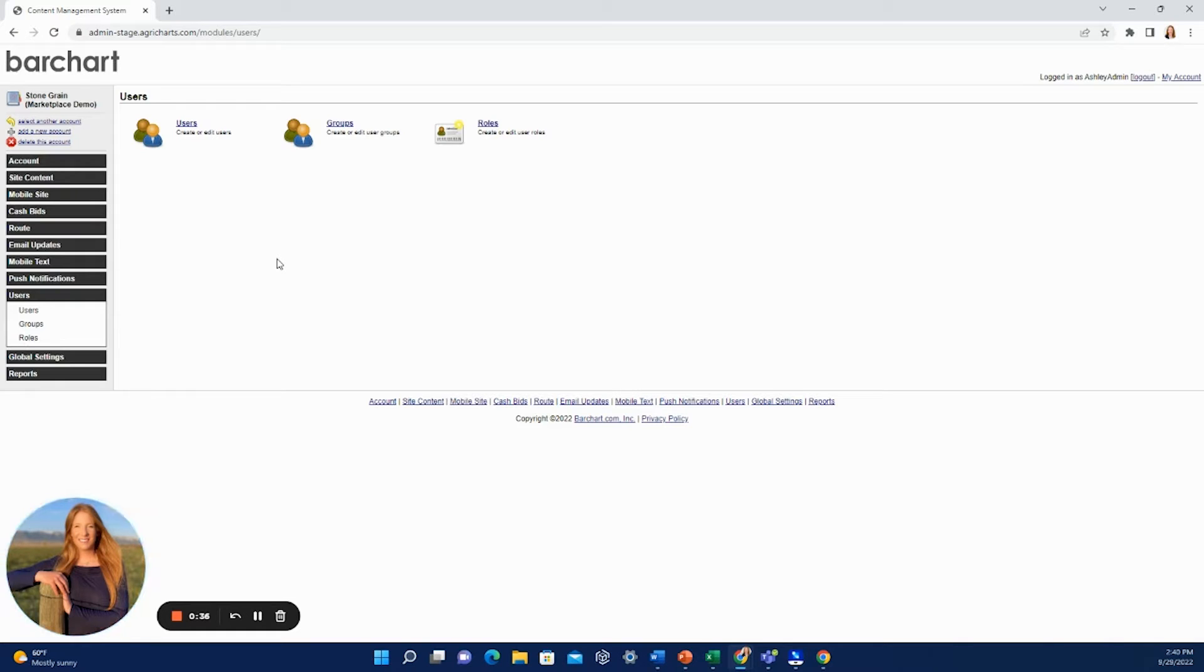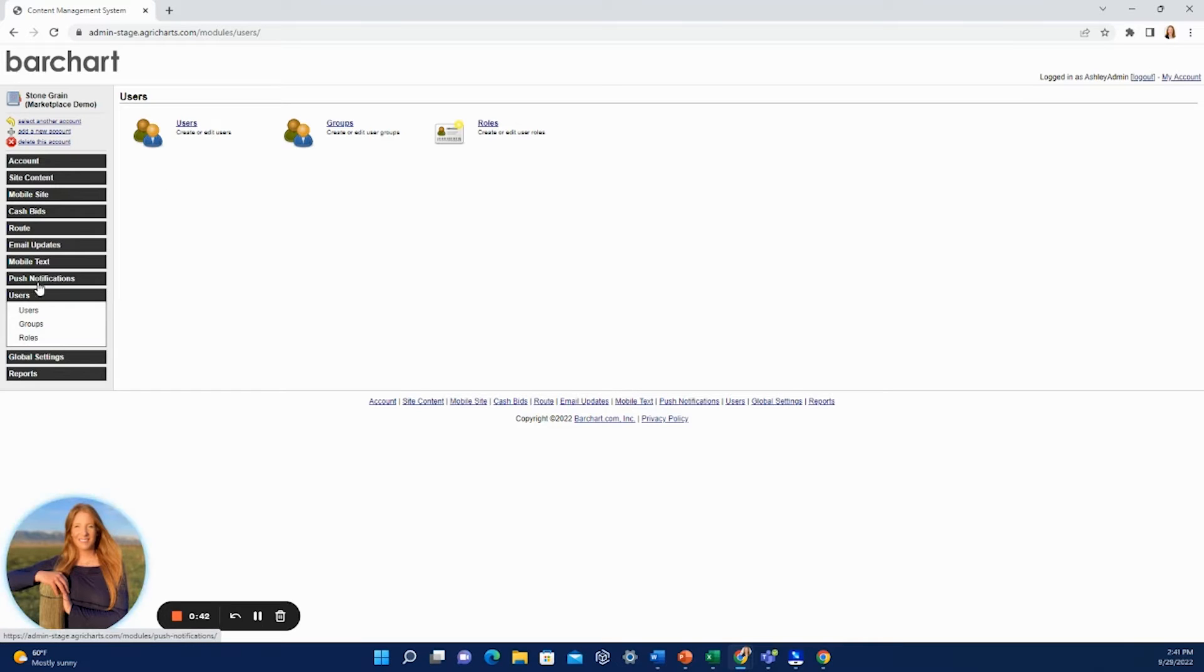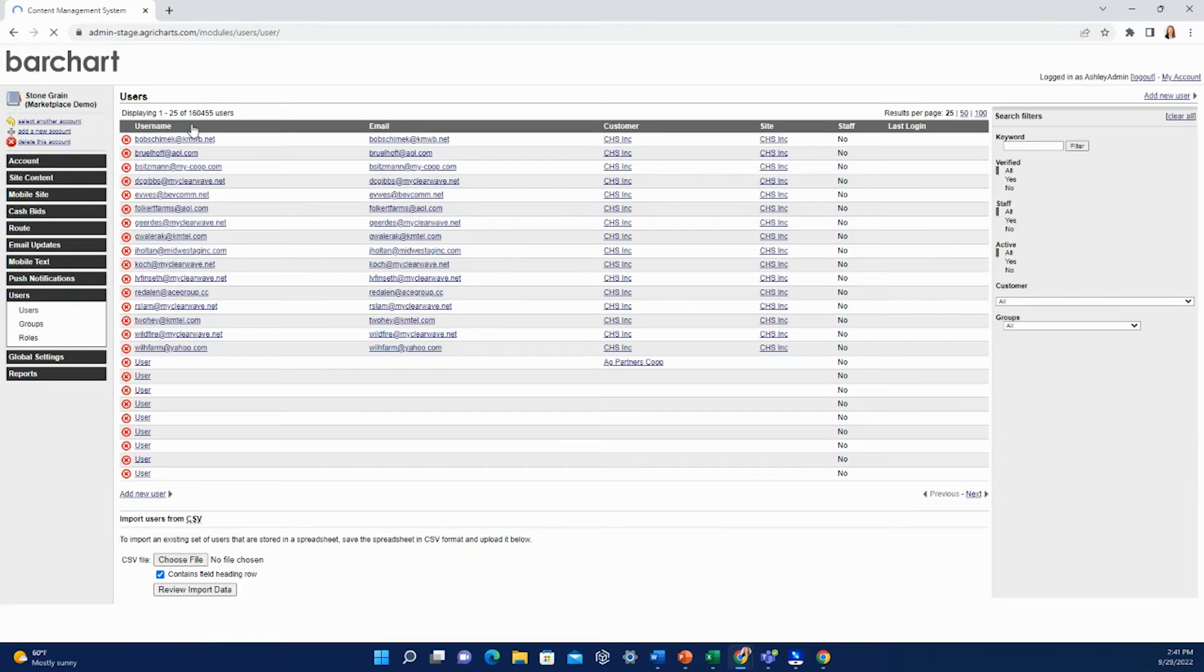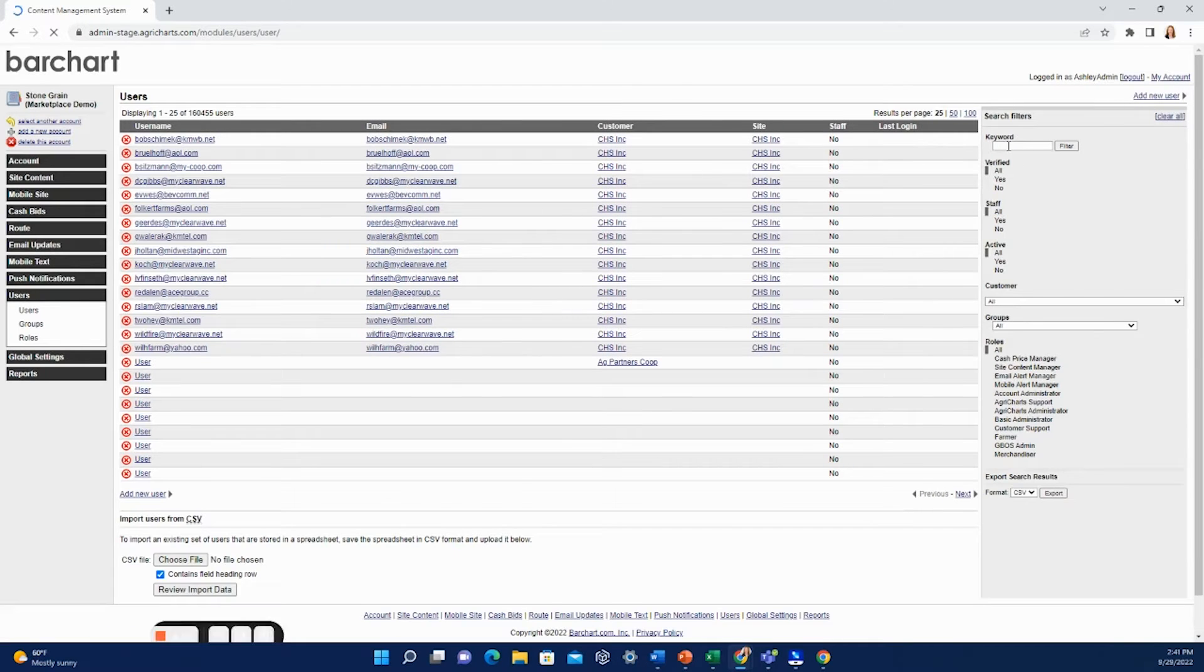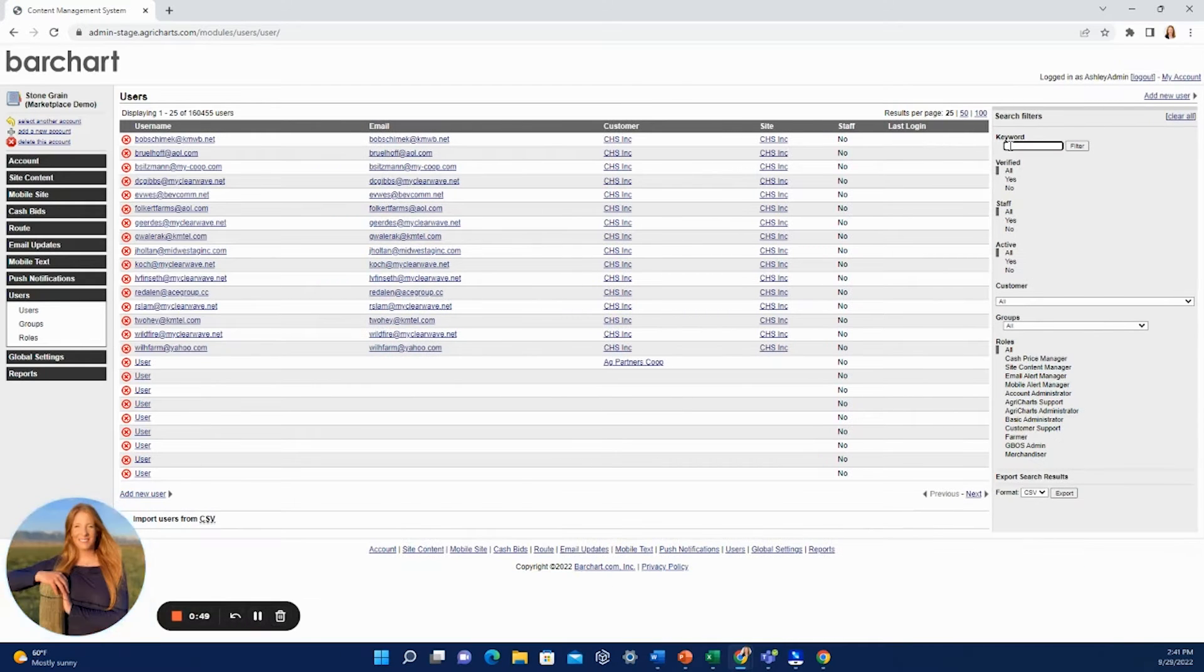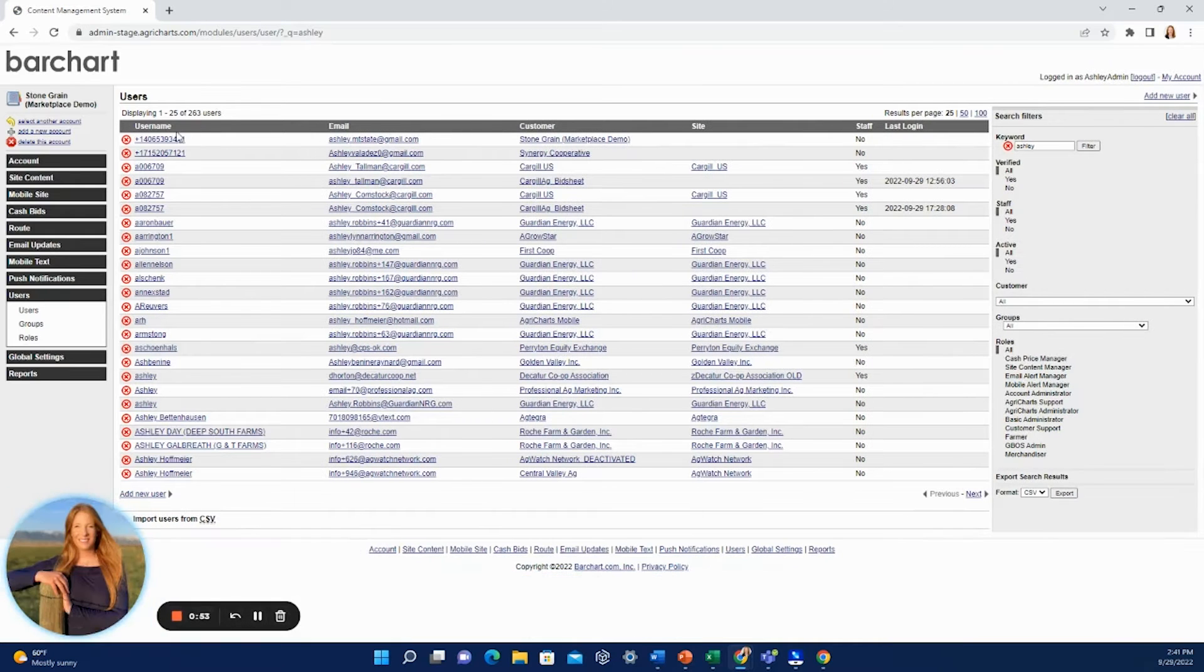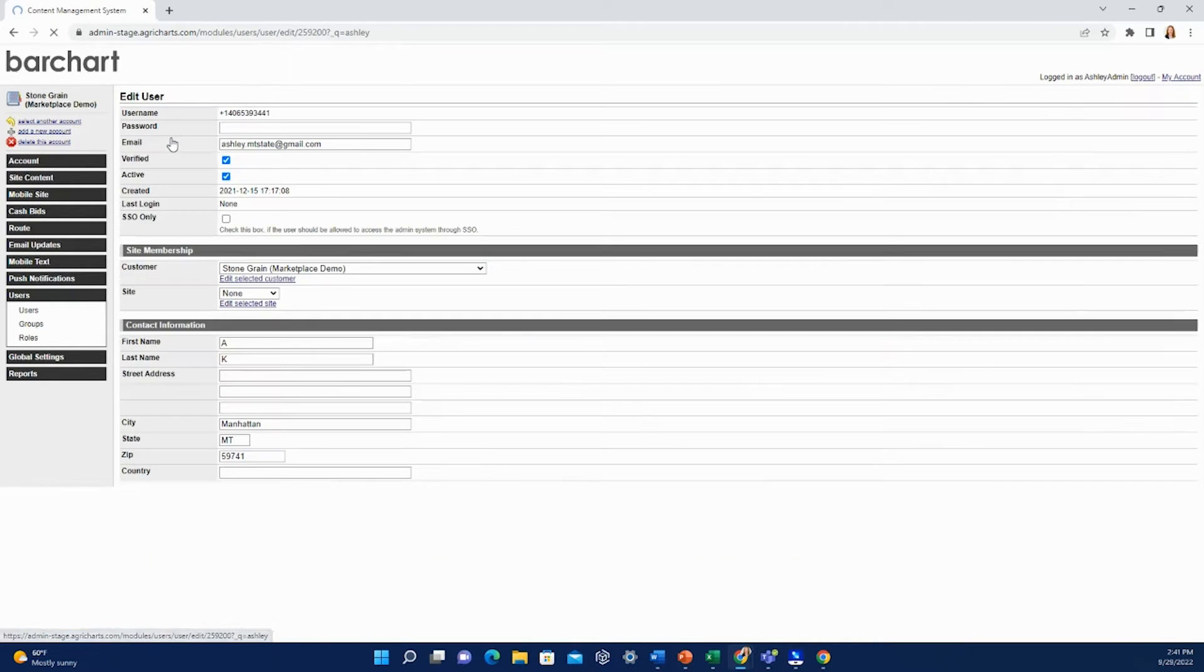So you would come in here, and after you log into the admin system, you would find the users section. You would go into the users and then search for that particular farmer that you're looking for. I'll find my own, it's right at the top here.